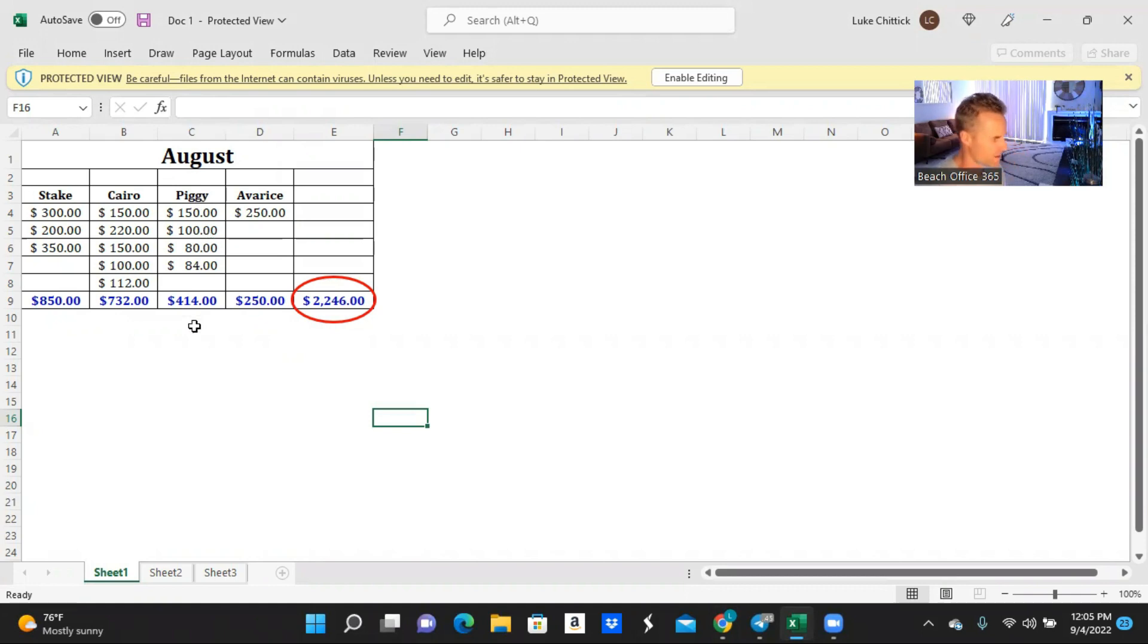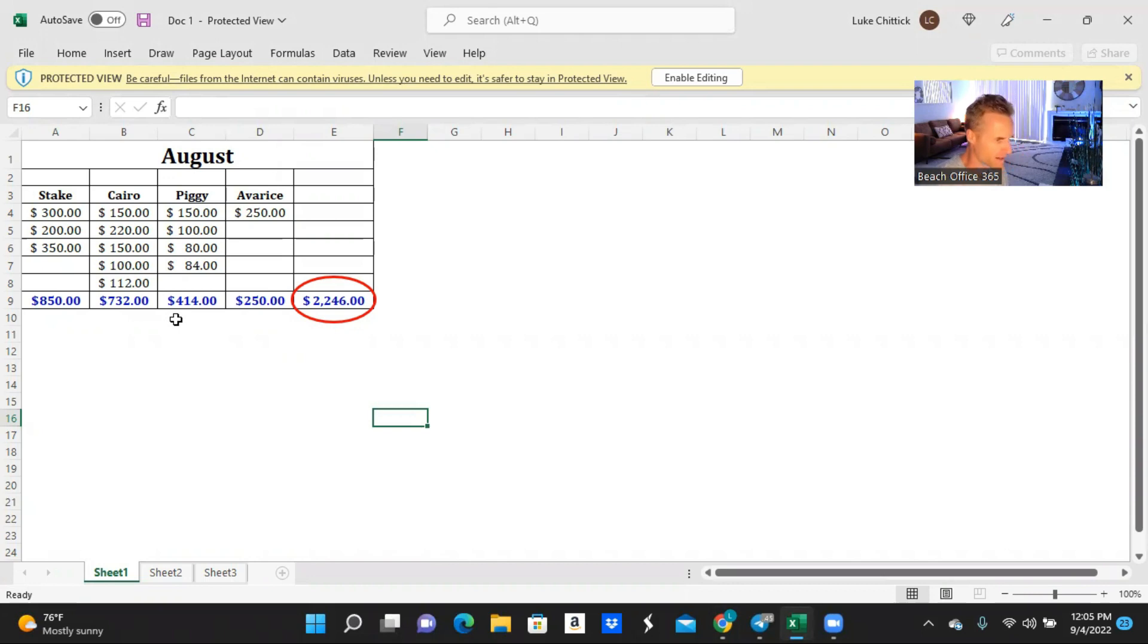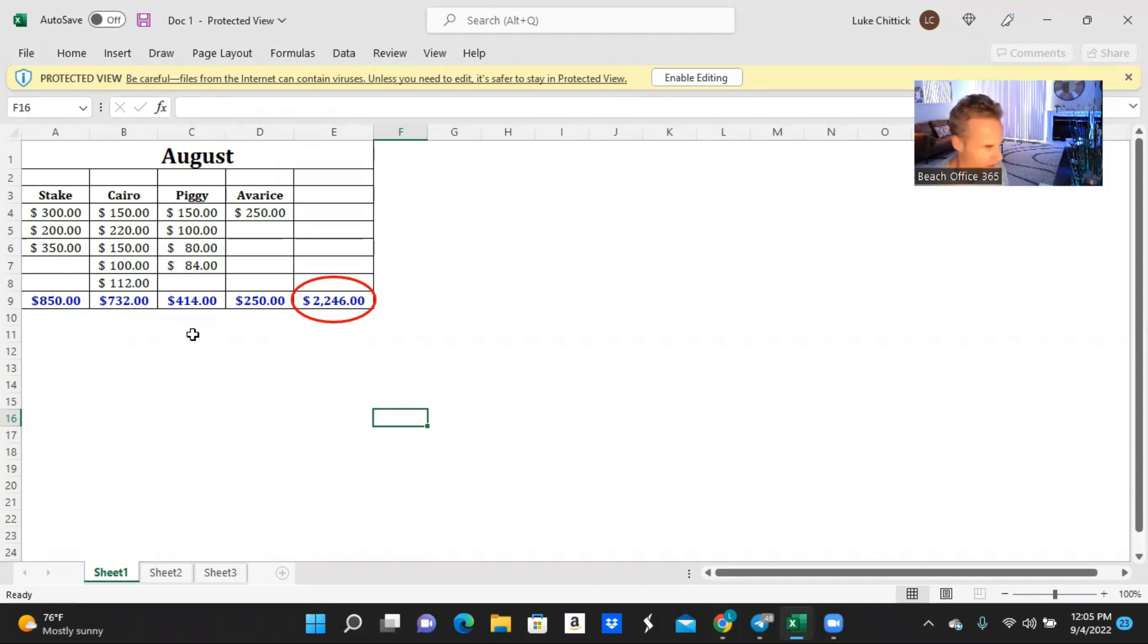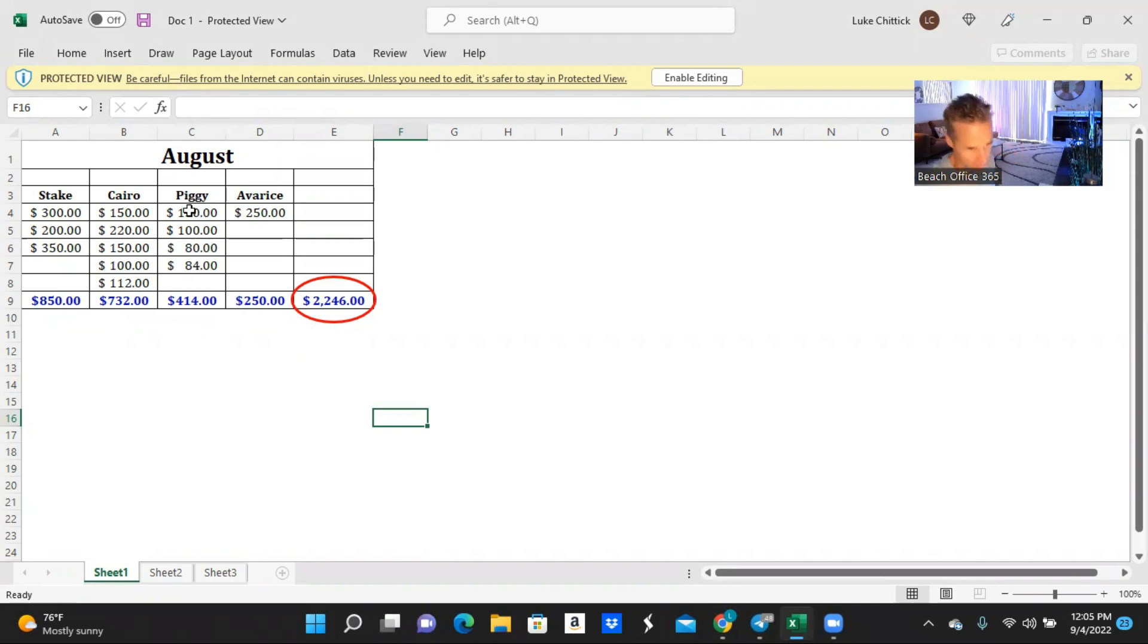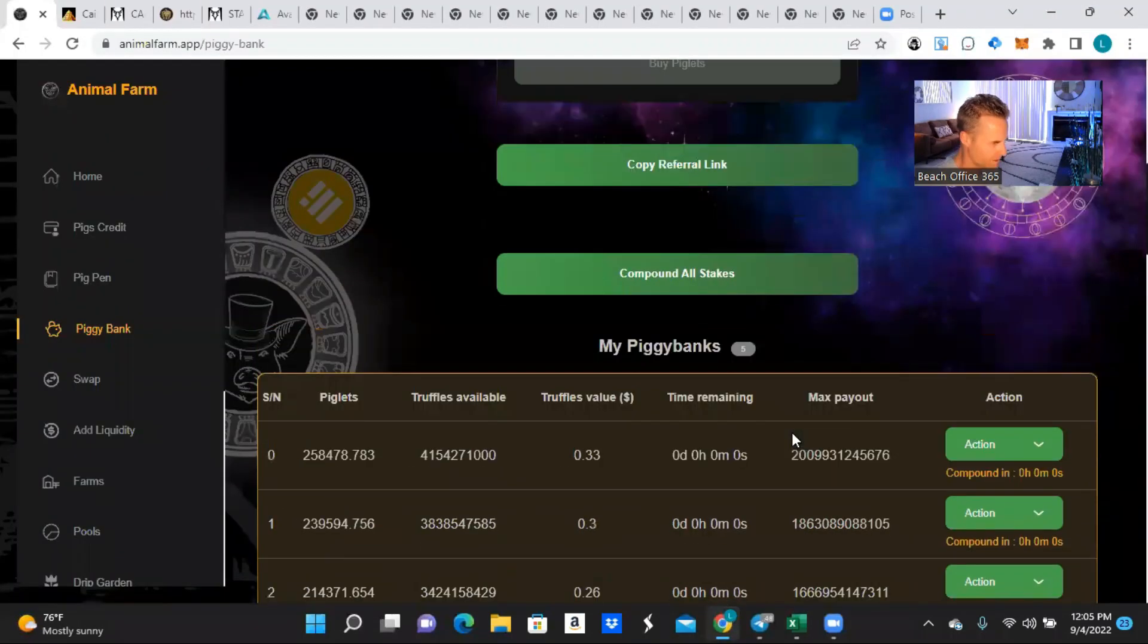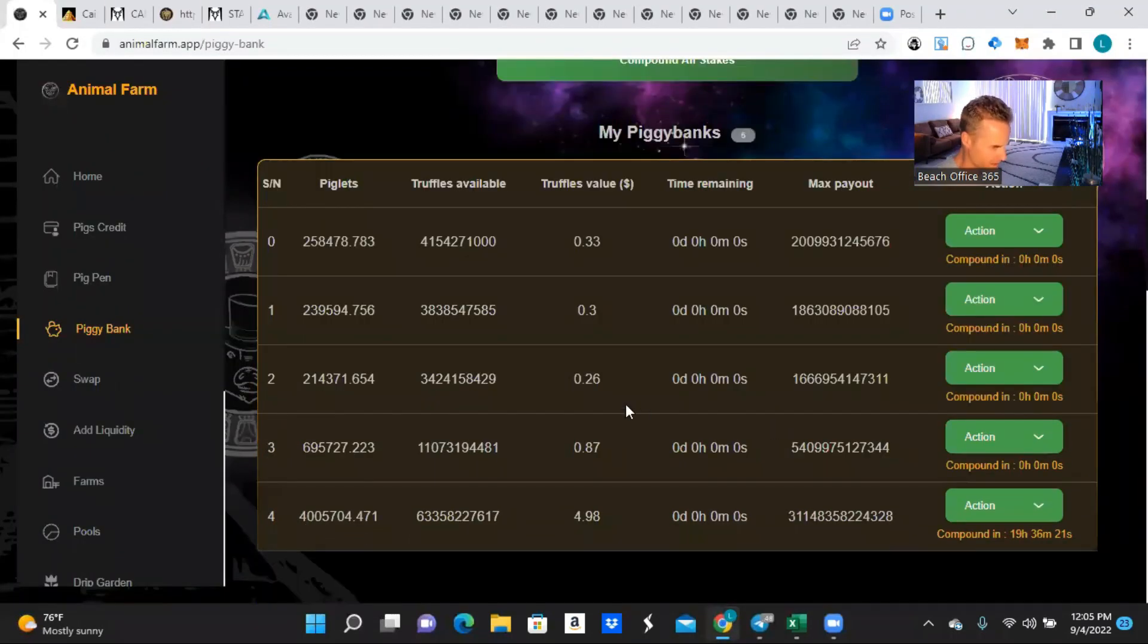All right, Piggy Bank. So I was able to pull $414 from my Piggy Bank. Now you may be saying to yourself, wait a minute, I thought he said that he didn't sell any of his native assets from the Drip ecosystem and Animal Farm. I didn't, let me explain.